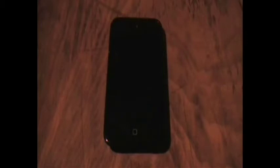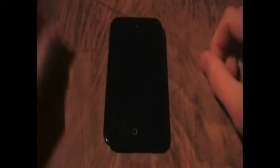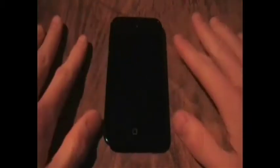Hey guys, iPod Maniac here. Today I'm going to be starting what I like to call Tweak the Week, where I'm going to show you my favorite tweak every week — probably Saturday or Sunday, I haven't decided which day yet.